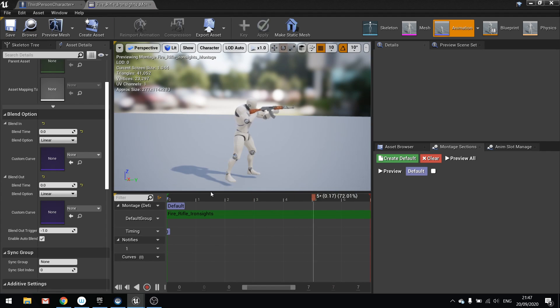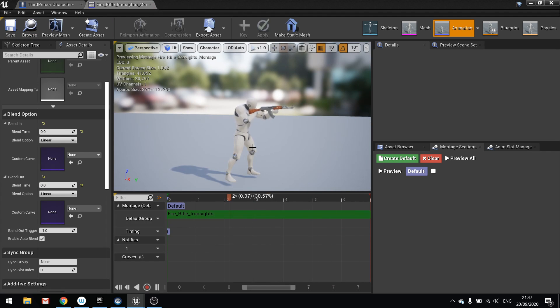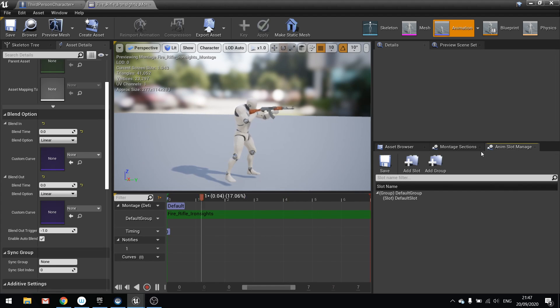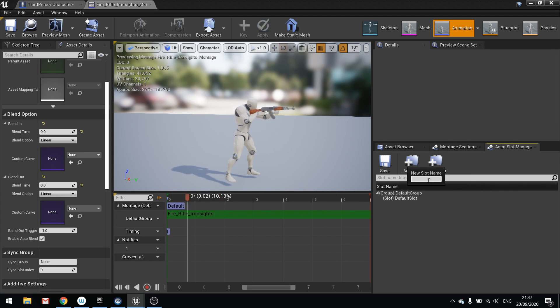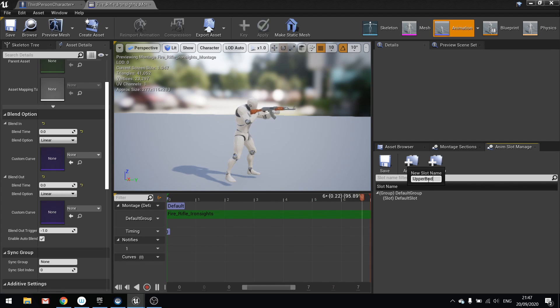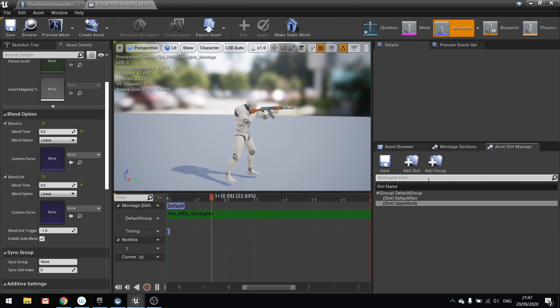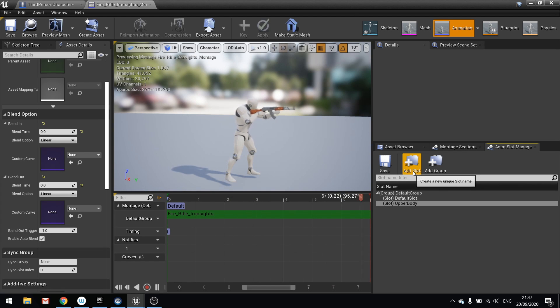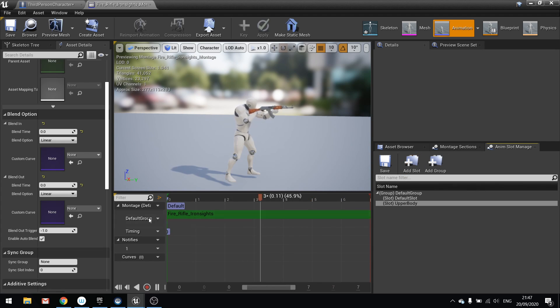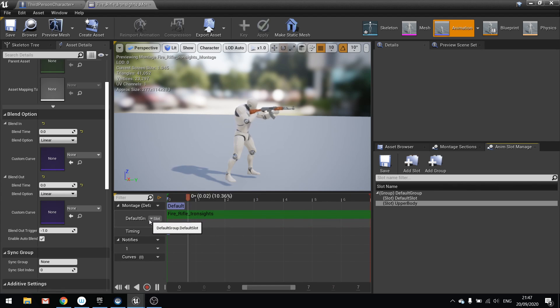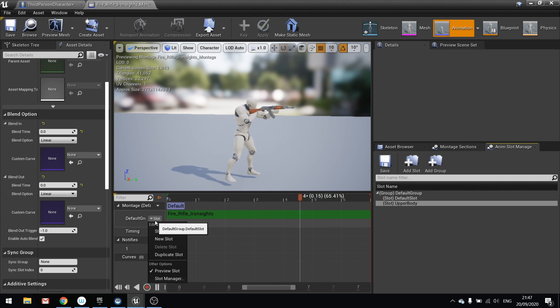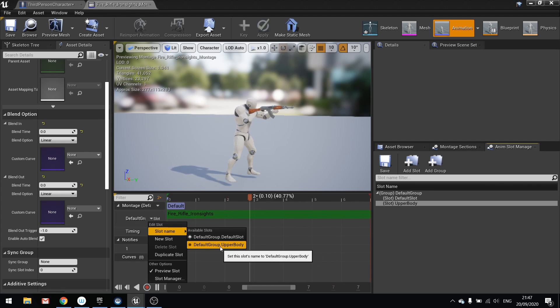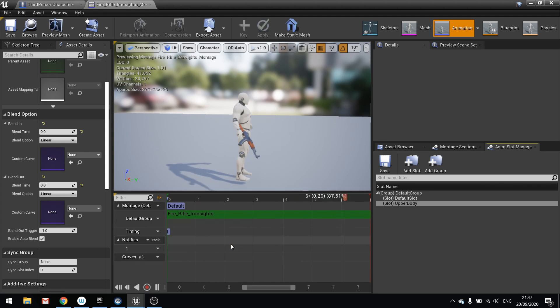Next we're going to make it so that we have a slot for this. So we're going to go to animation slot manager and we're going to add slot. And we're going to put this in the slot of the upper body. This will make it so that later on we can combine it with the bottom half of the mesh so they can walk and shoot at the same time. Once you've added your slot, go over to where your timeline is, click on where it says slot here and change that to slot name upper body.